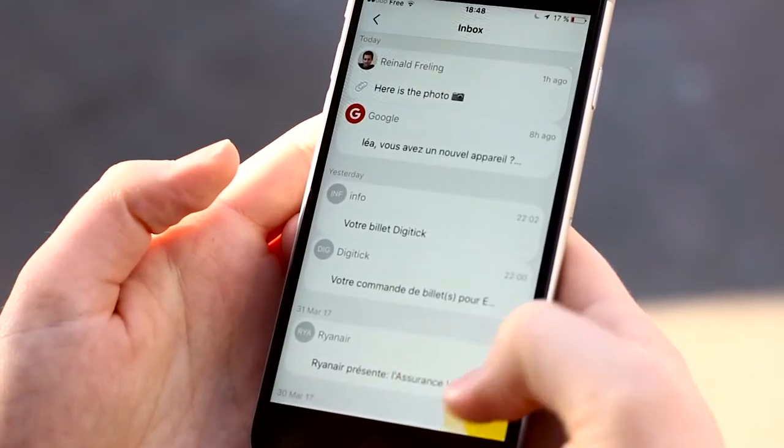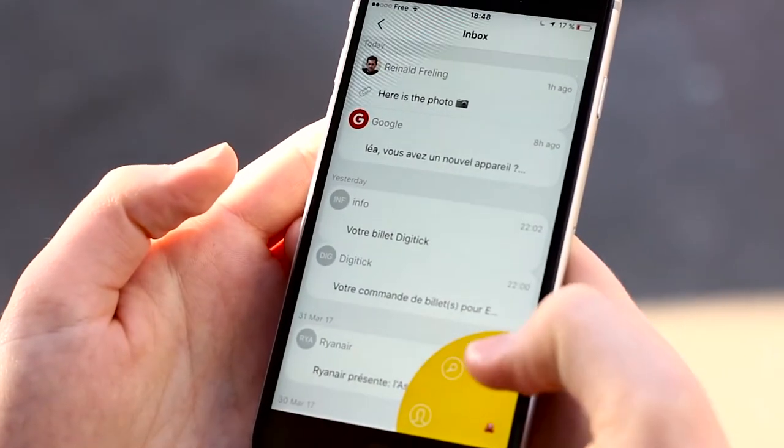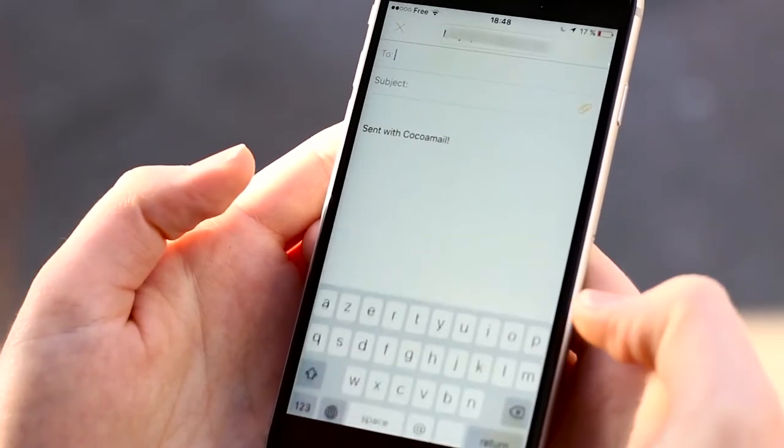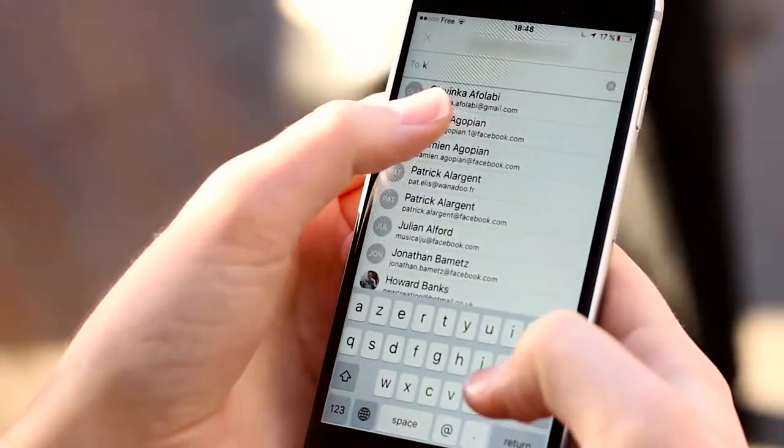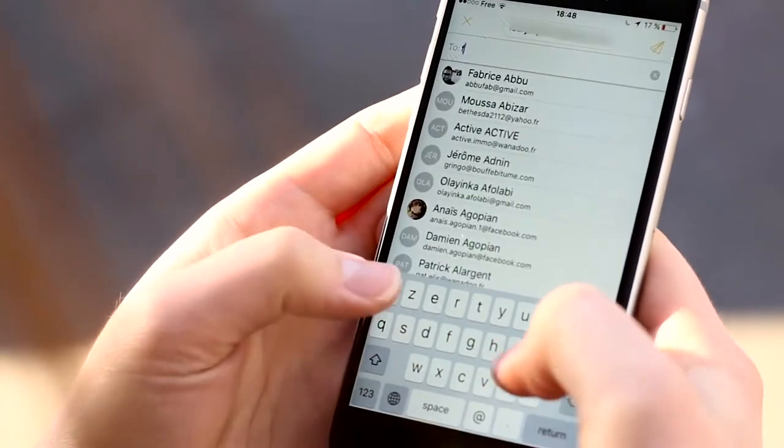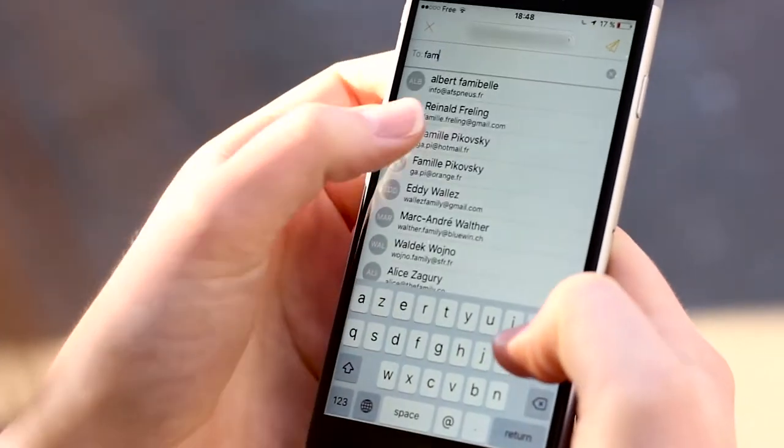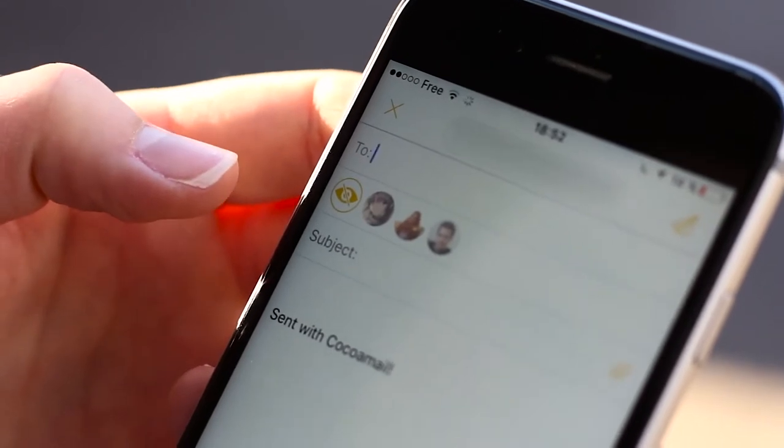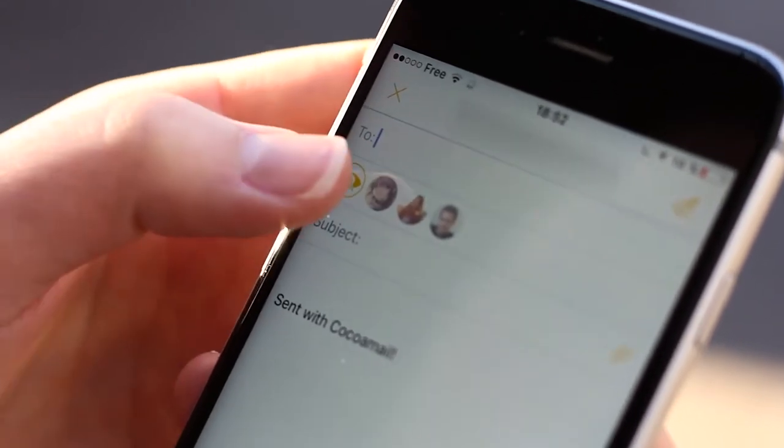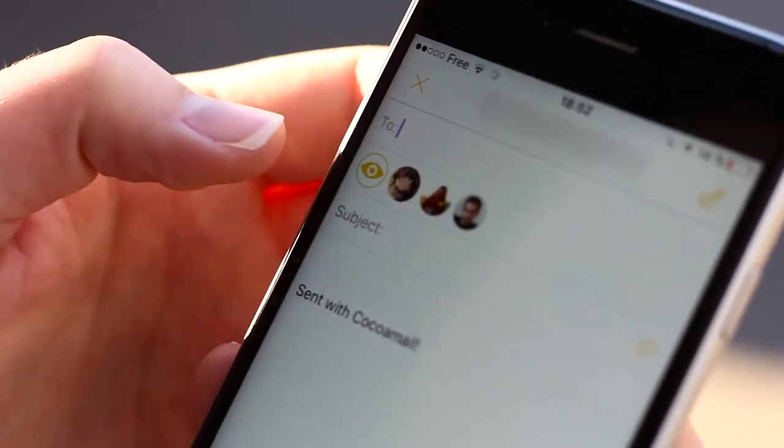Imagine composing emails with ease, and being in control of who gets to see who received your email.